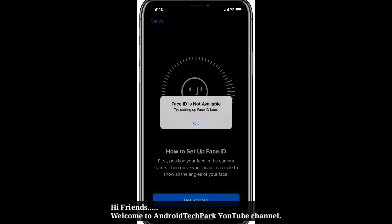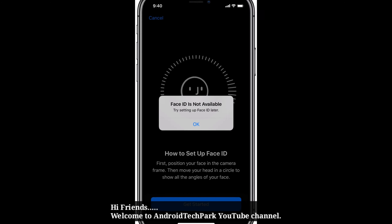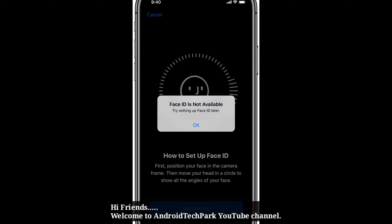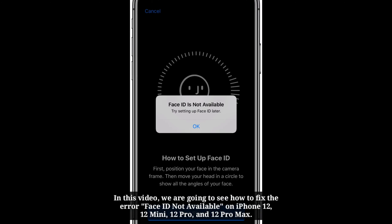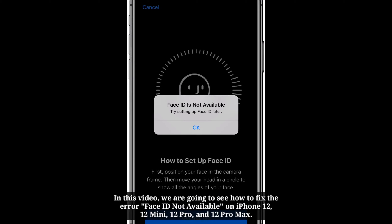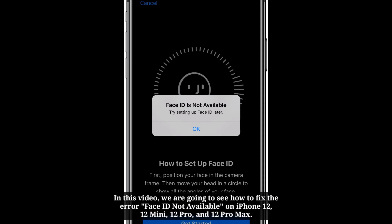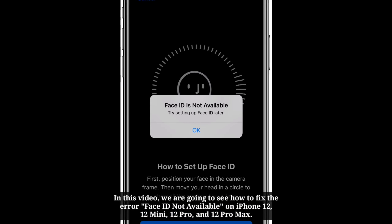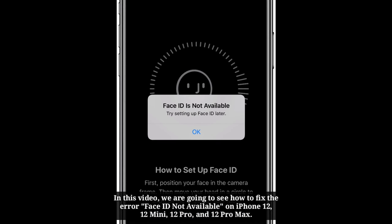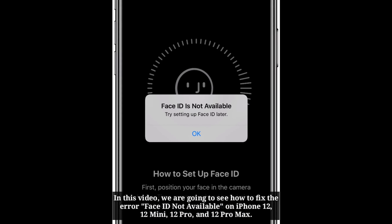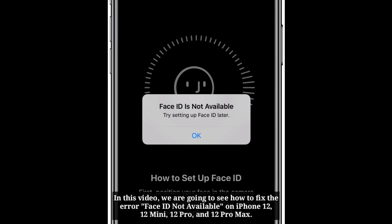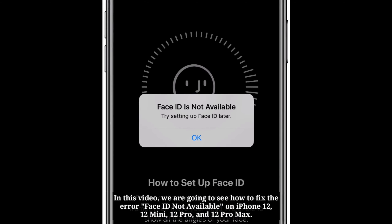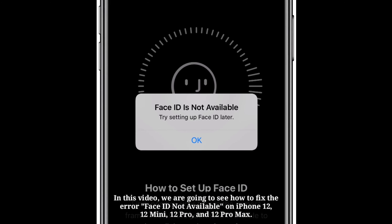Hi friends, welcome to Anti Tech Park YouTube channel. In this video we are going to see how to fix the error 'Face ID not available' on iPhone 12, 12 mini, 12 Pro and 12 Pro Max.